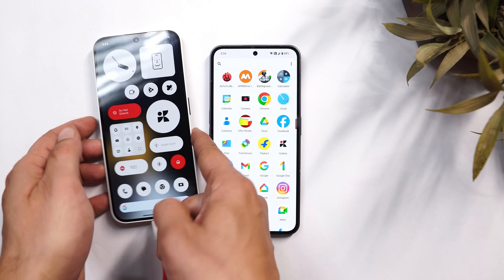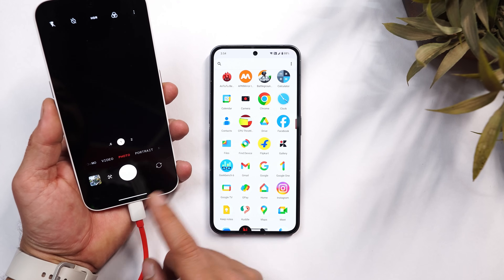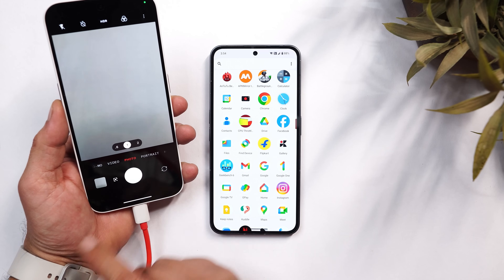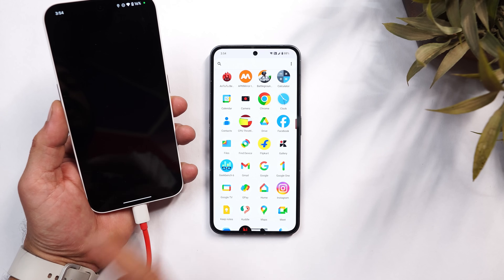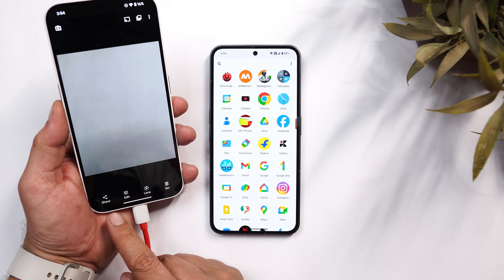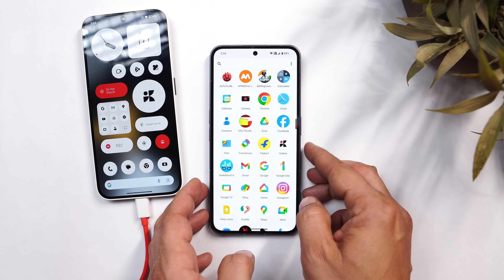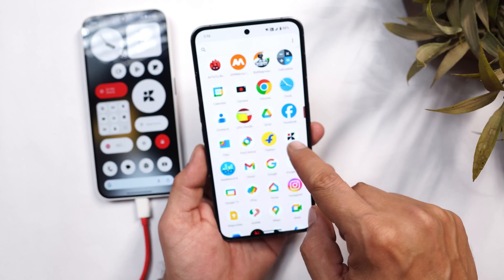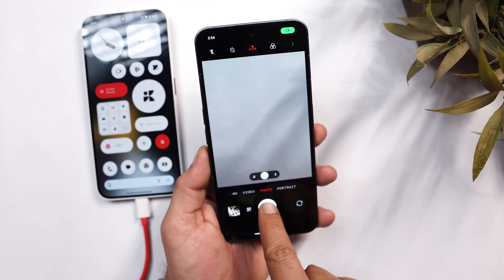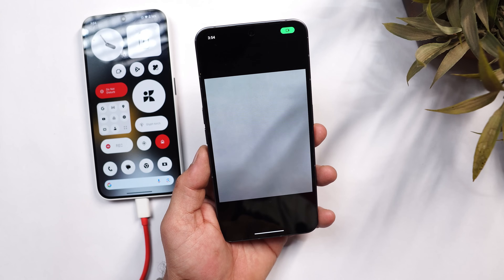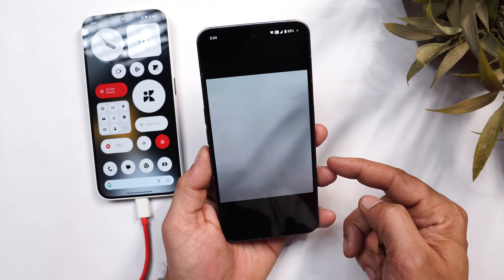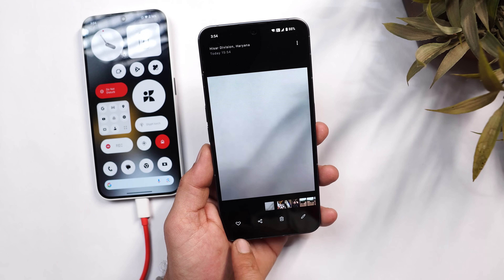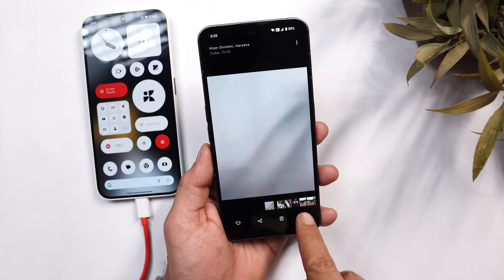On the previous build, even if you disabled Google Photos and took a photo, it would never open in the Nothing gallery application. But that's not the case here. I've disabled the Google Photos application, and now if I open the camera, click a photo, and tap on the preview, you can see it instantly opens in the Nothing gallery application.